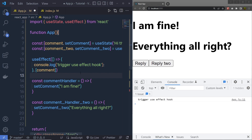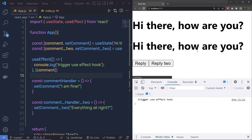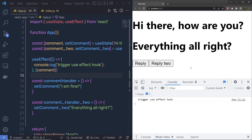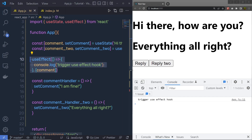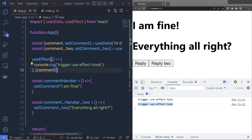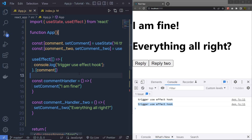Let me show you the result. Save the changes and reload the browser. When I click on reply2, it does not execute the useEffect hook, but when I click on reply, you can see this executes the useEffect hook. This is the second React component lifecycle, which is componentDidUpdate.